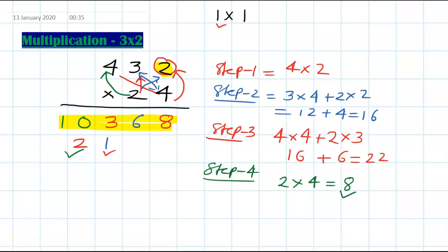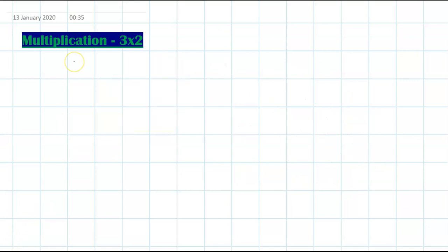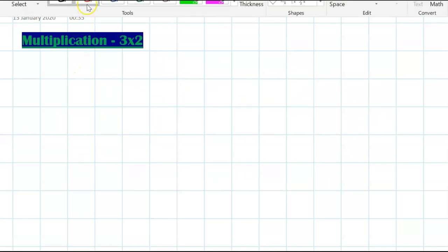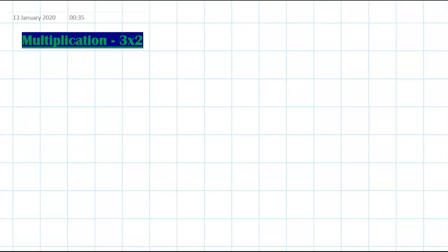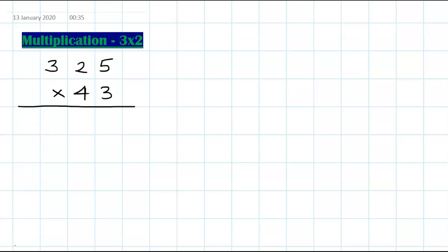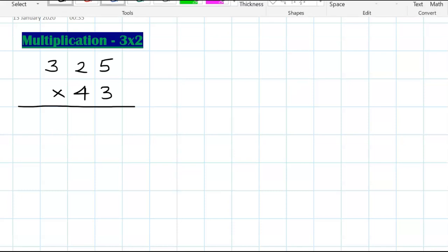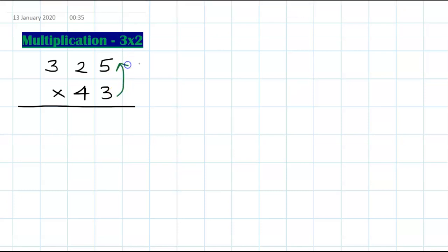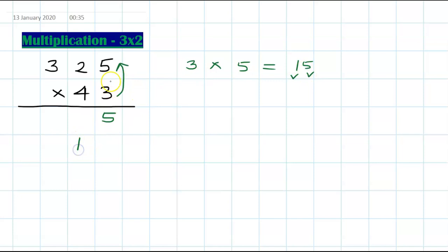Let's take another example: 325 times 43. The method remains the same. Step 1: multiply the last digits — 3 times 5 — which is 15. Write down 5 and carry 1 forward.